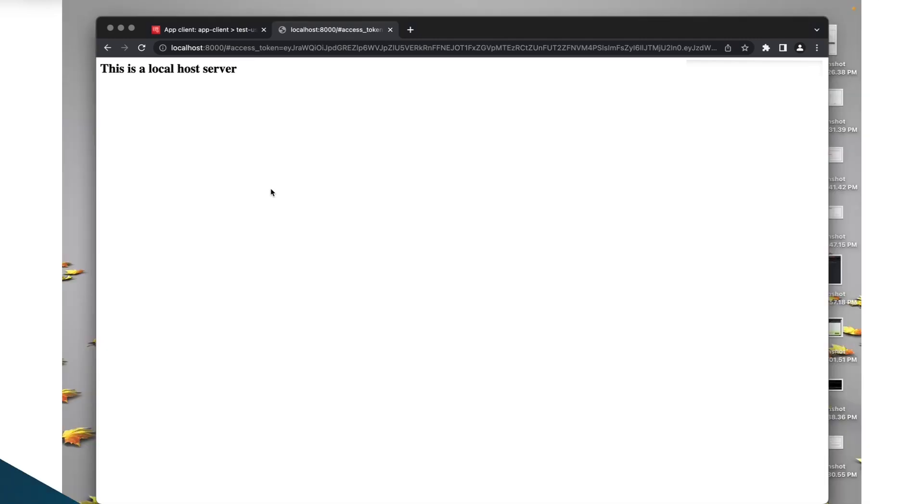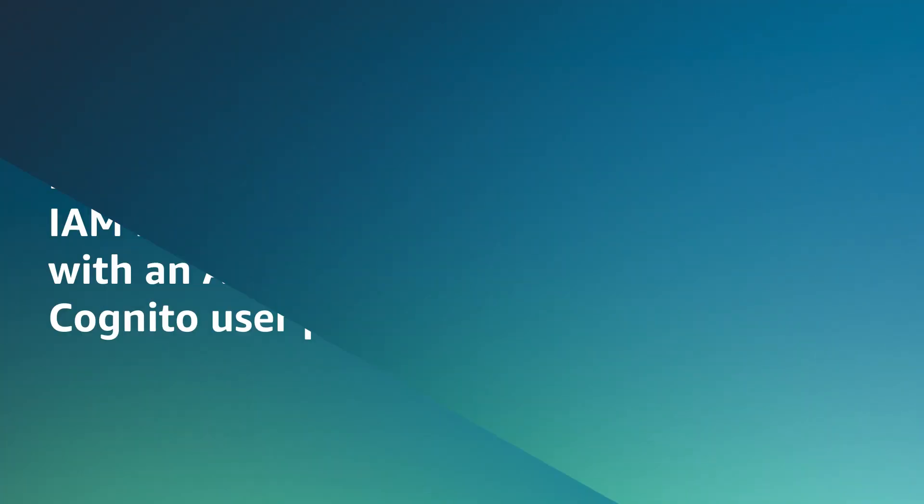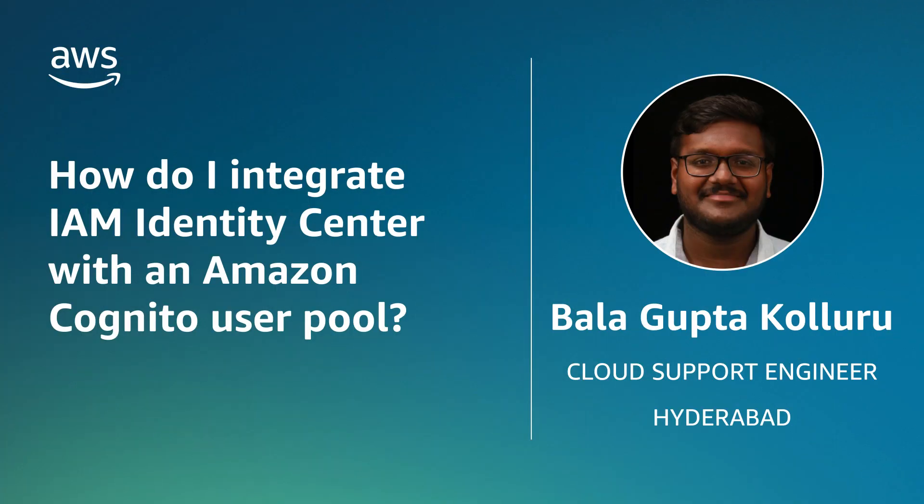With this, you have successfully configured IAM Identity Center as identity provider of your user pool. And now you know how to add IAM Identity Center as a federated identity provider to an Amazon Cognito user pool. Thanks for watching and happy cloud computing from all of us here at AWS.